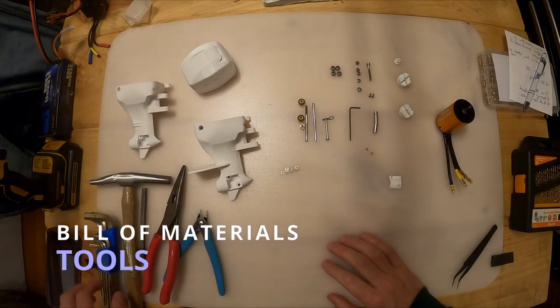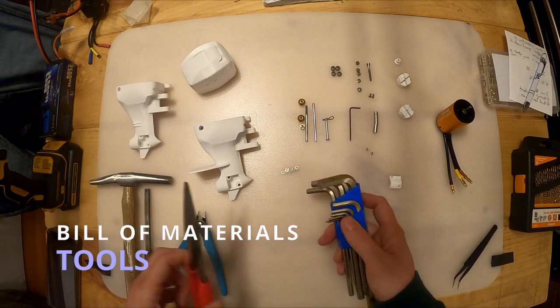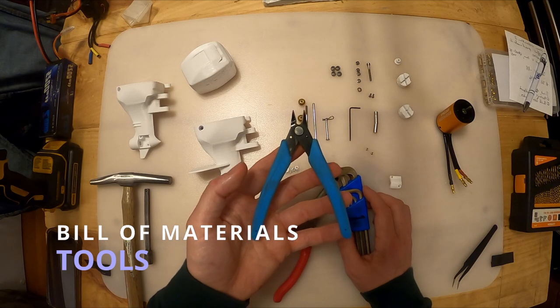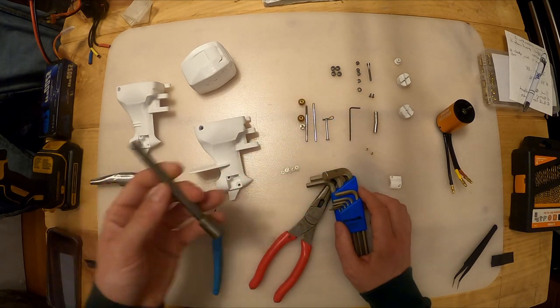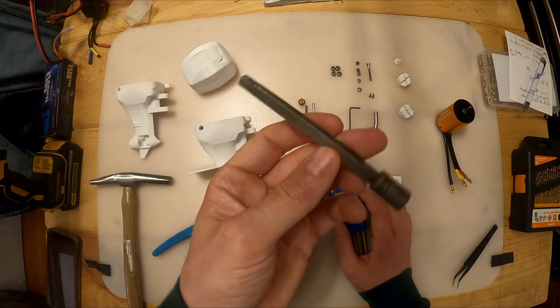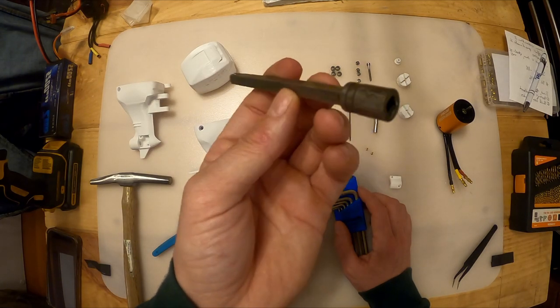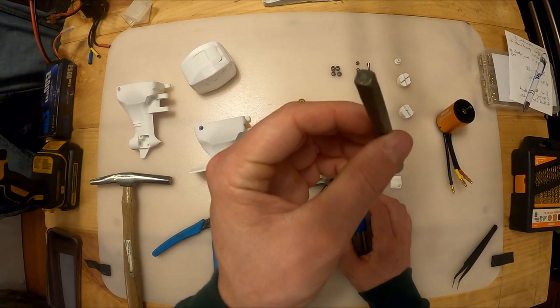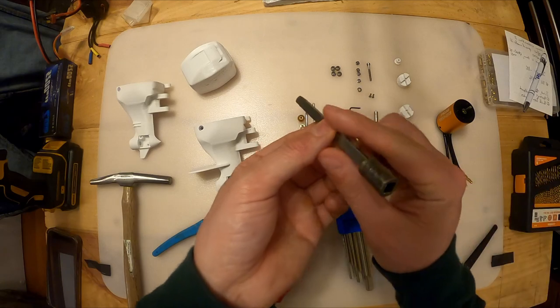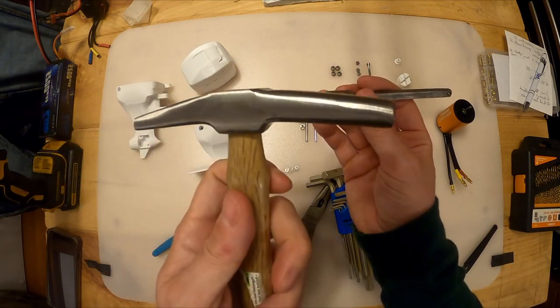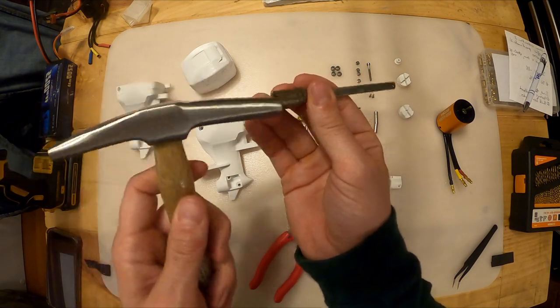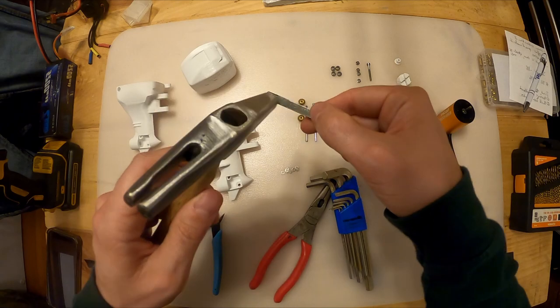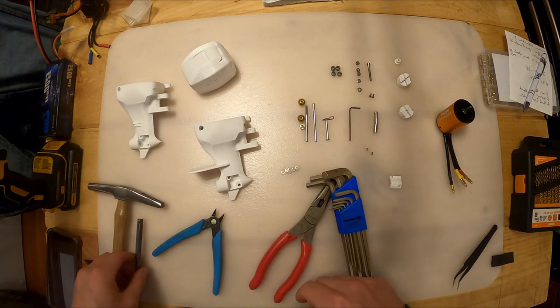As far as tools for this build, I have a set of metric Allen keys, a pair of needle nose pliers, a pair of end cutters. These are from my Ender 3. I've got essentially what is a drift. This is a quarter inch shaft extension. But any blunt nose drift type piece that you can hammer on. Then I've got a really small hammer. This is a cute hammer I got from Harbor Freight. But any hammer will do. Basically what we're going to be using this for is banging the bearings into place.